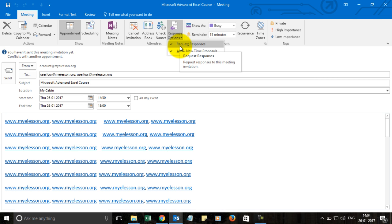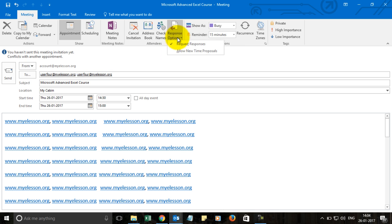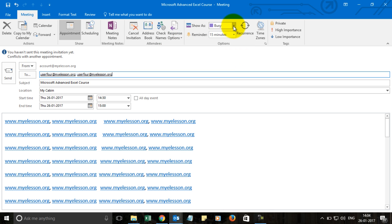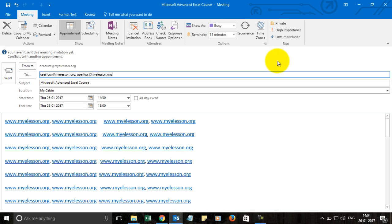Allow new time proposals means if you want the other people to say that this time is not good to me, I would like to suggest another time, then you can do that from here also. I would suggest just keeping this one on and then you can check your calendar settings from here so that it will show in your calendar.